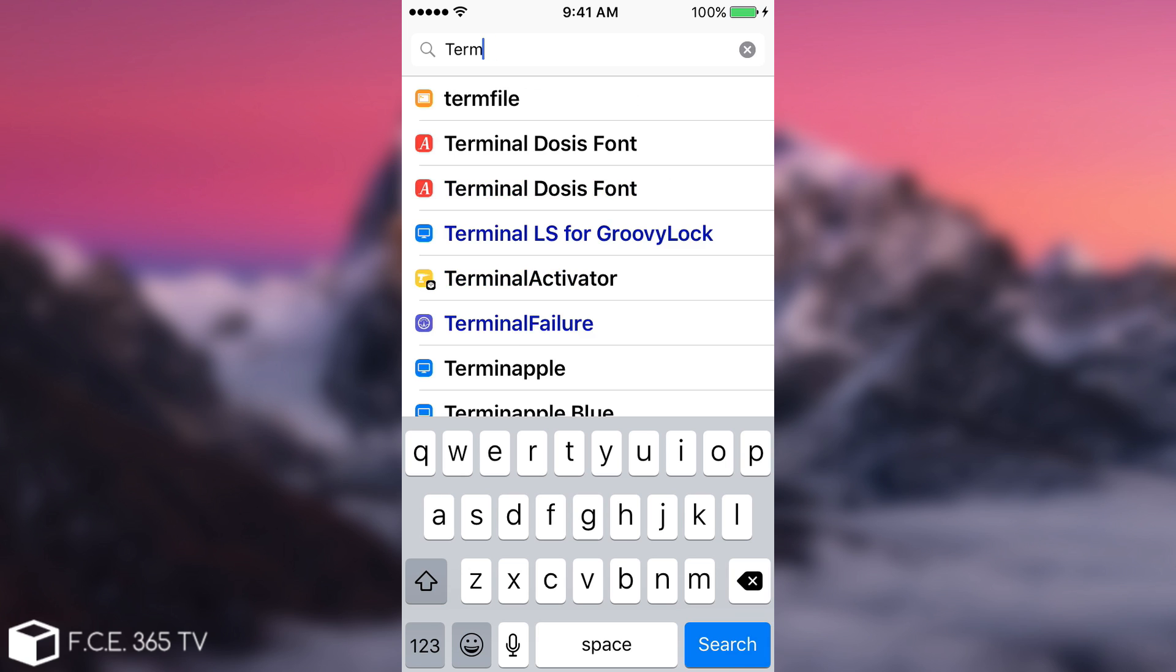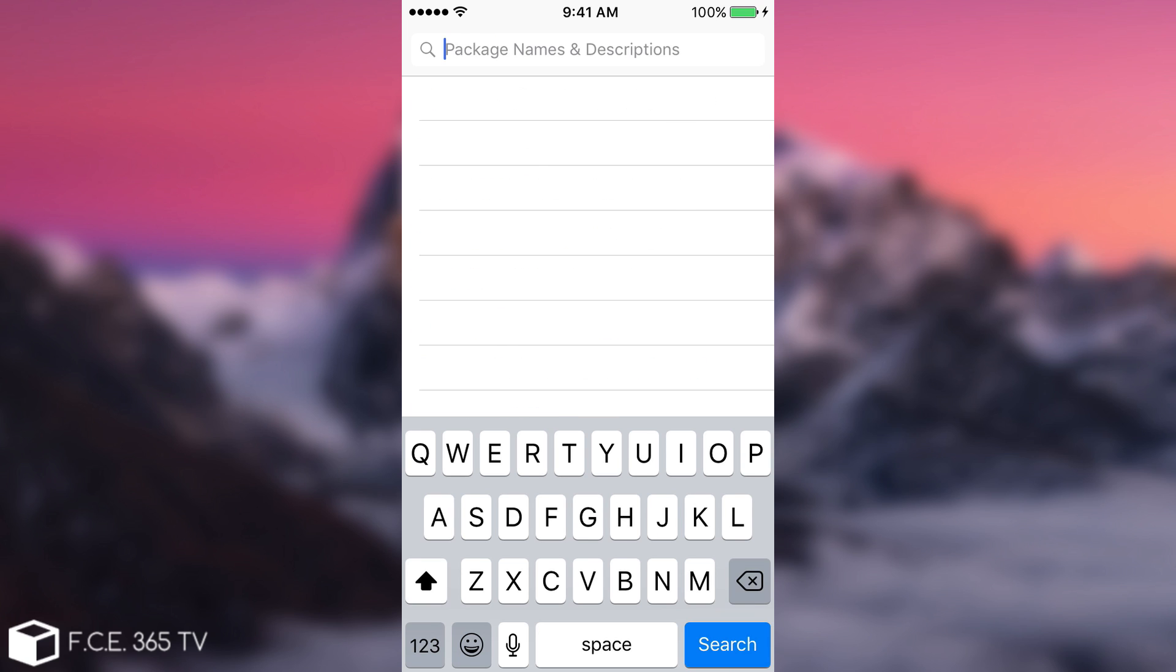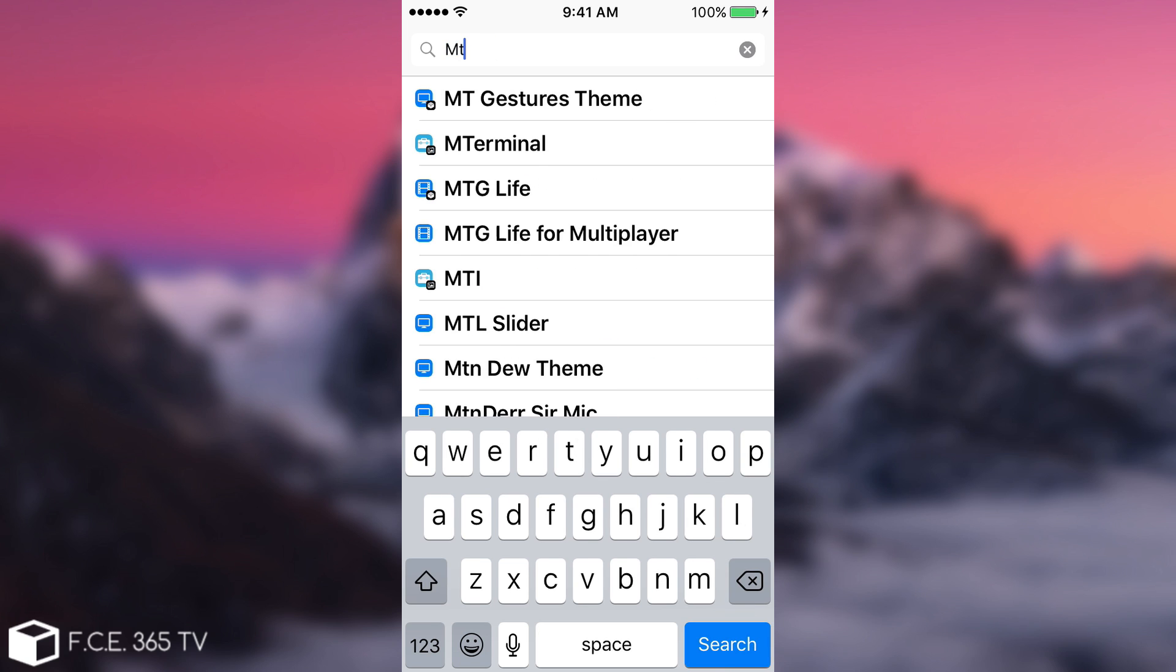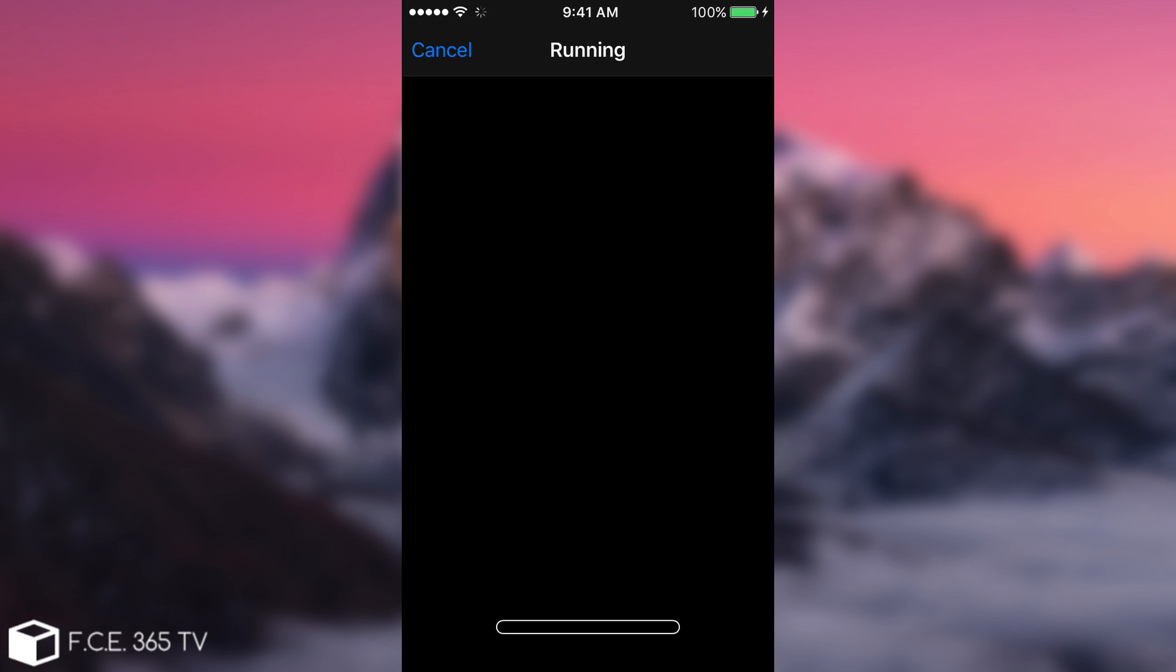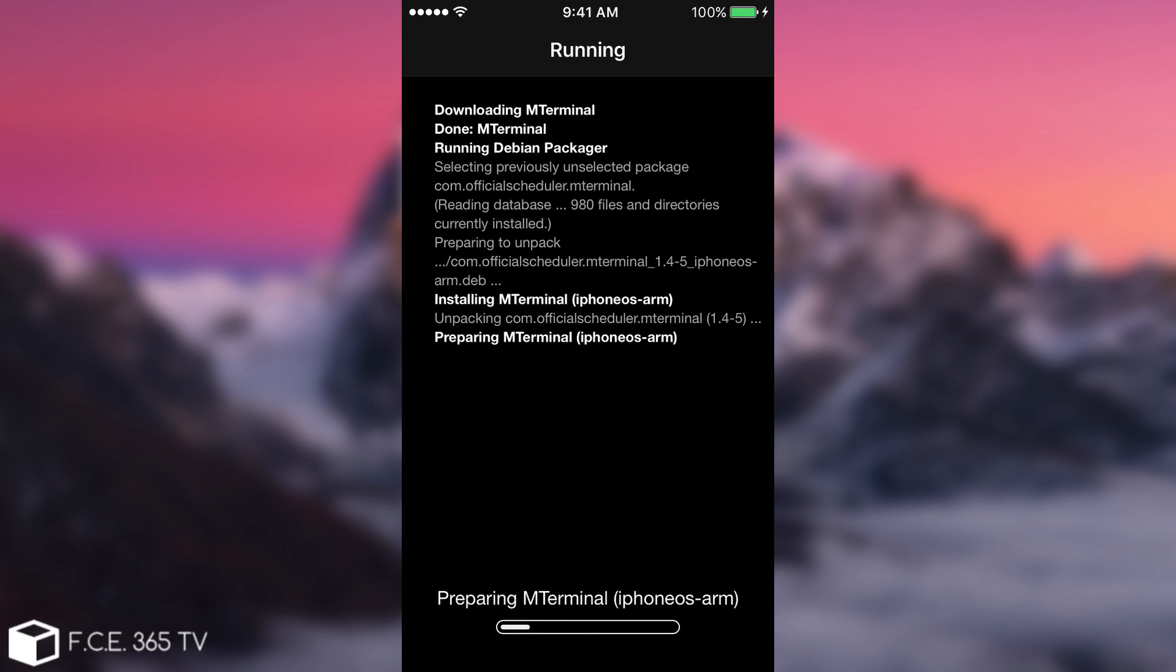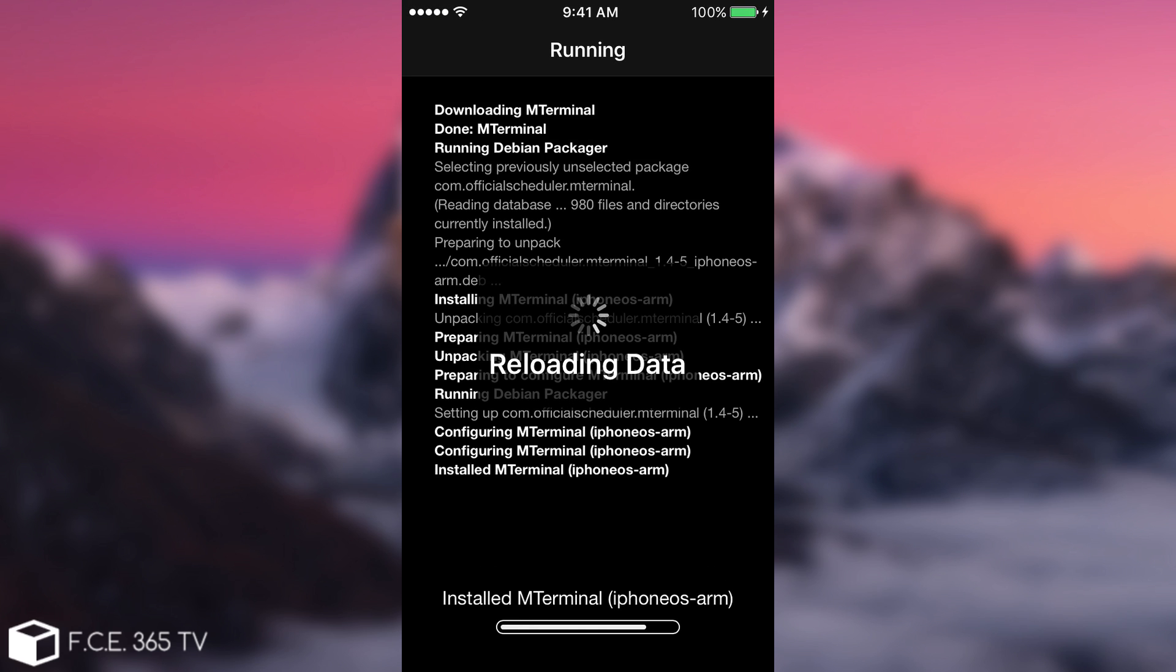Okay, yeah, probably it would be called mterminal. Yes, mterminal. Click install, confirm and you can see it starts installing with no problem.